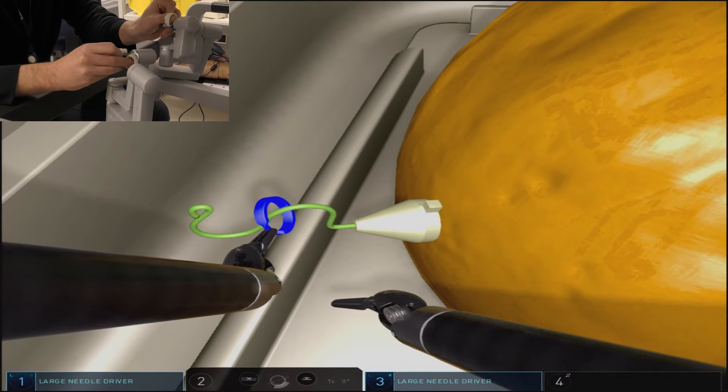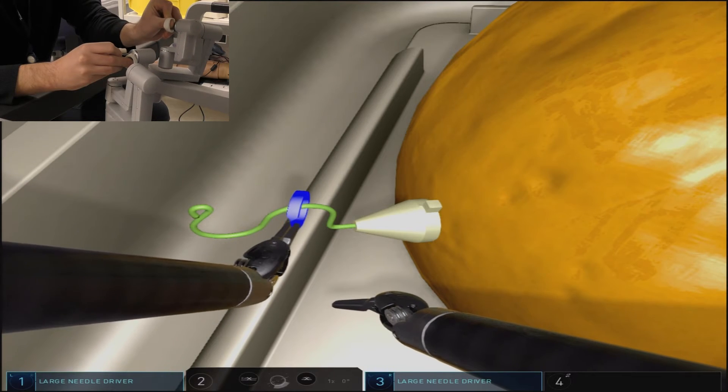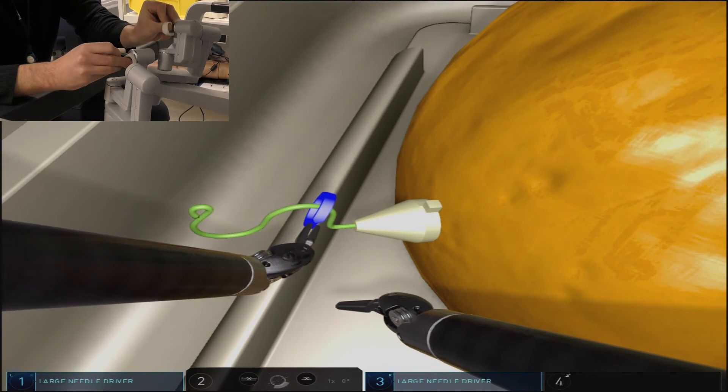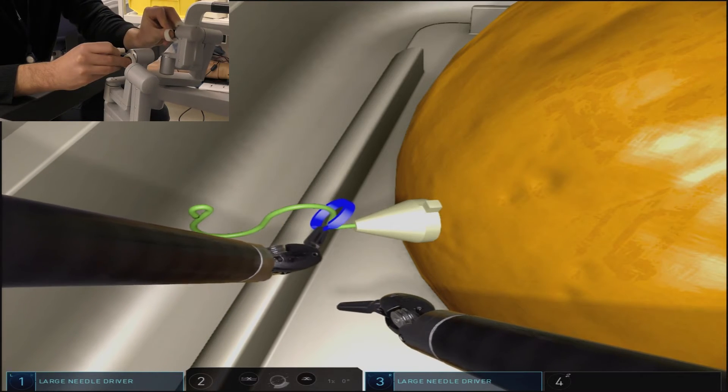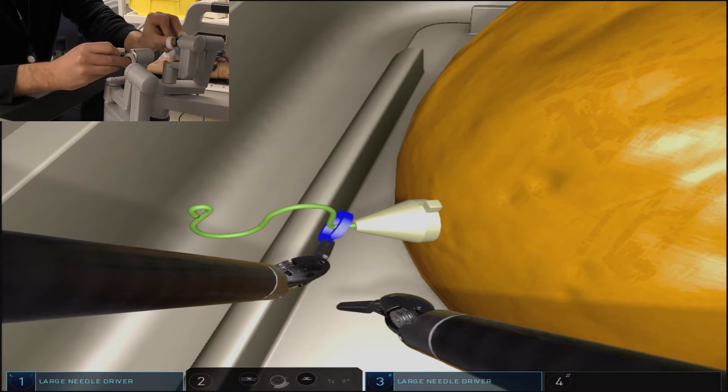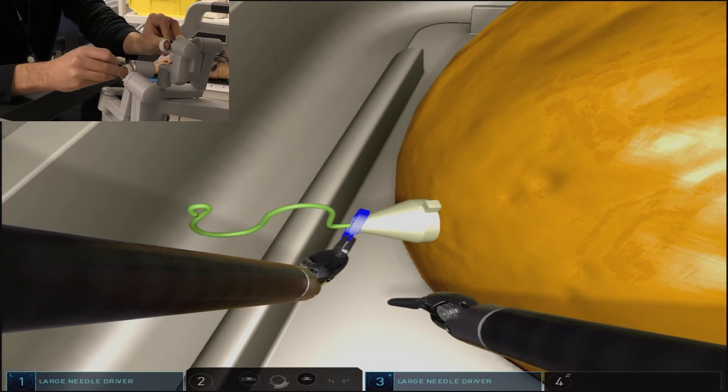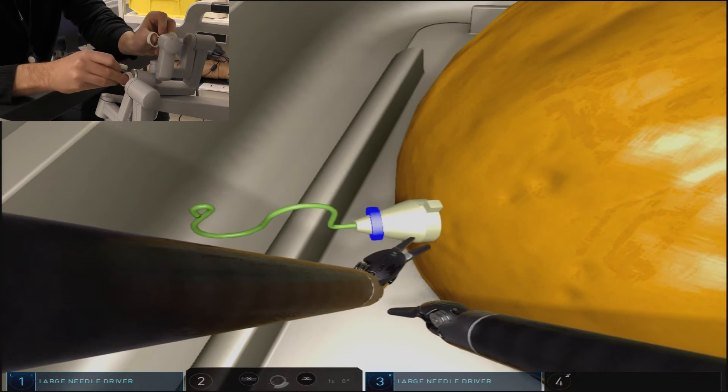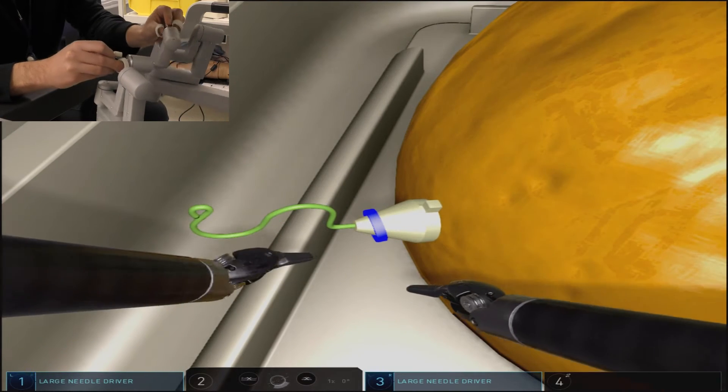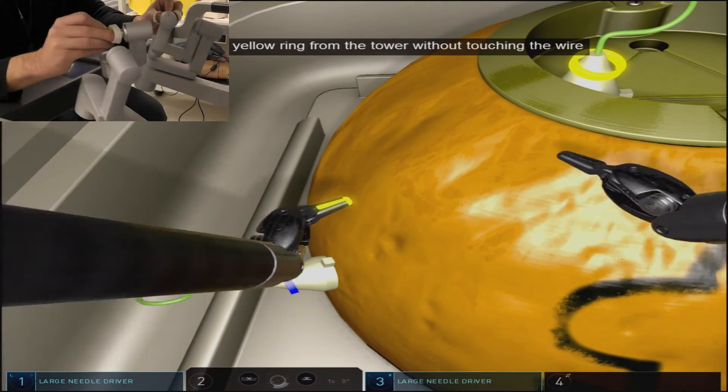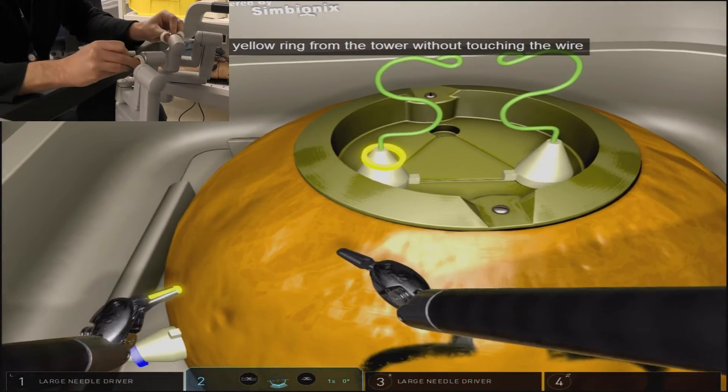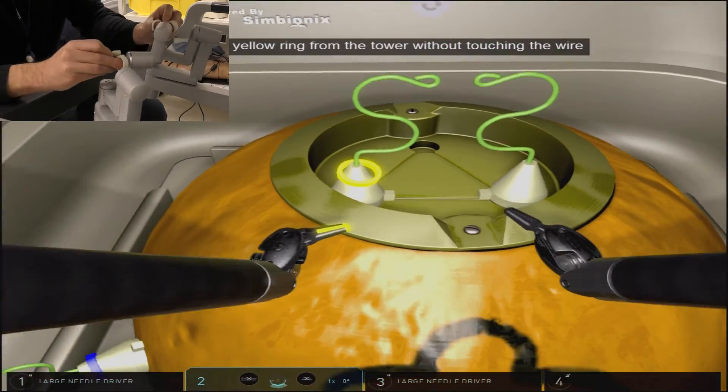When we remove the ring from the top of the dome on the first part of the exercise, we held it in the supinated position. You'll see to place the ring back around this wire structure, we actually approach it in the pronated position.